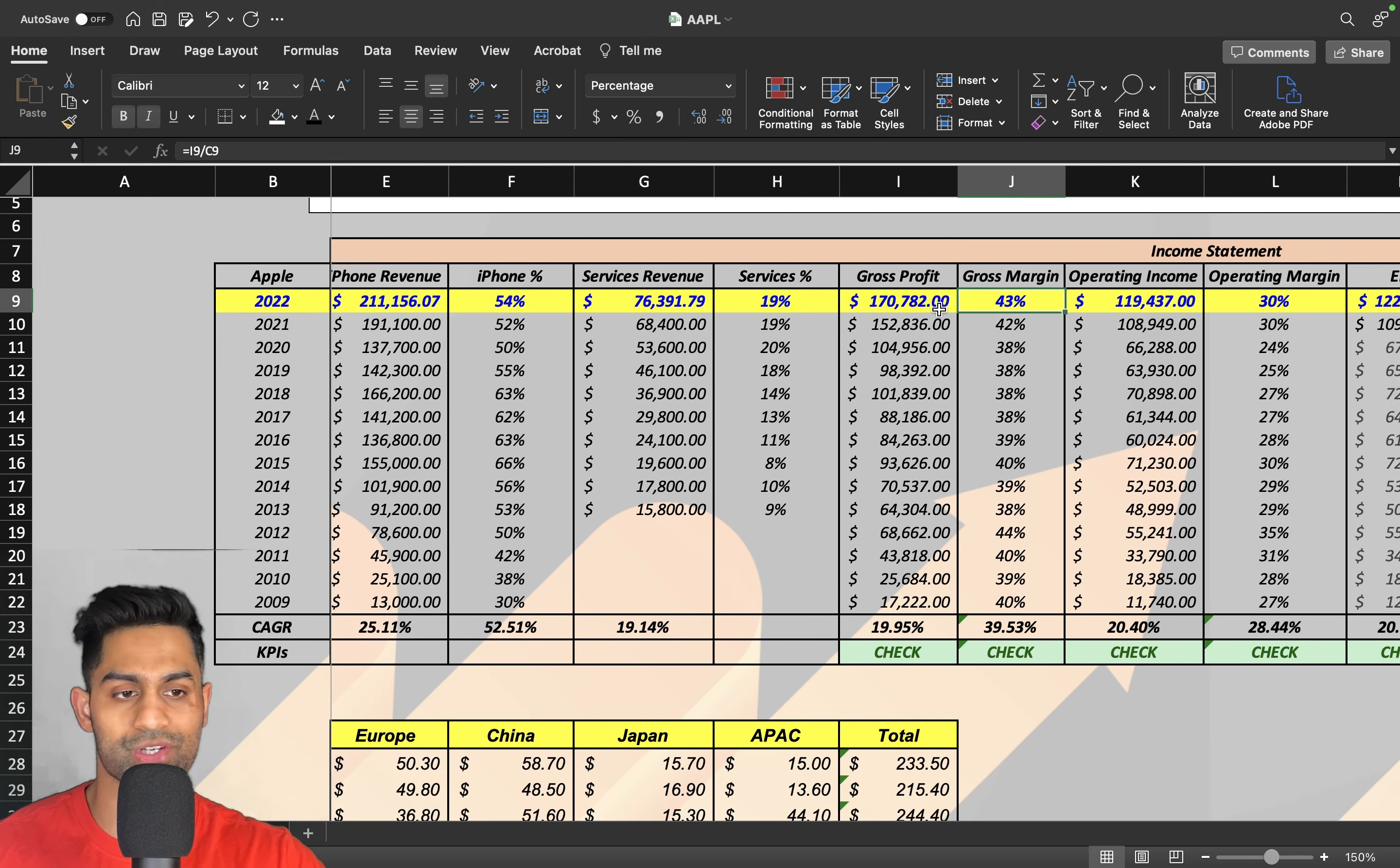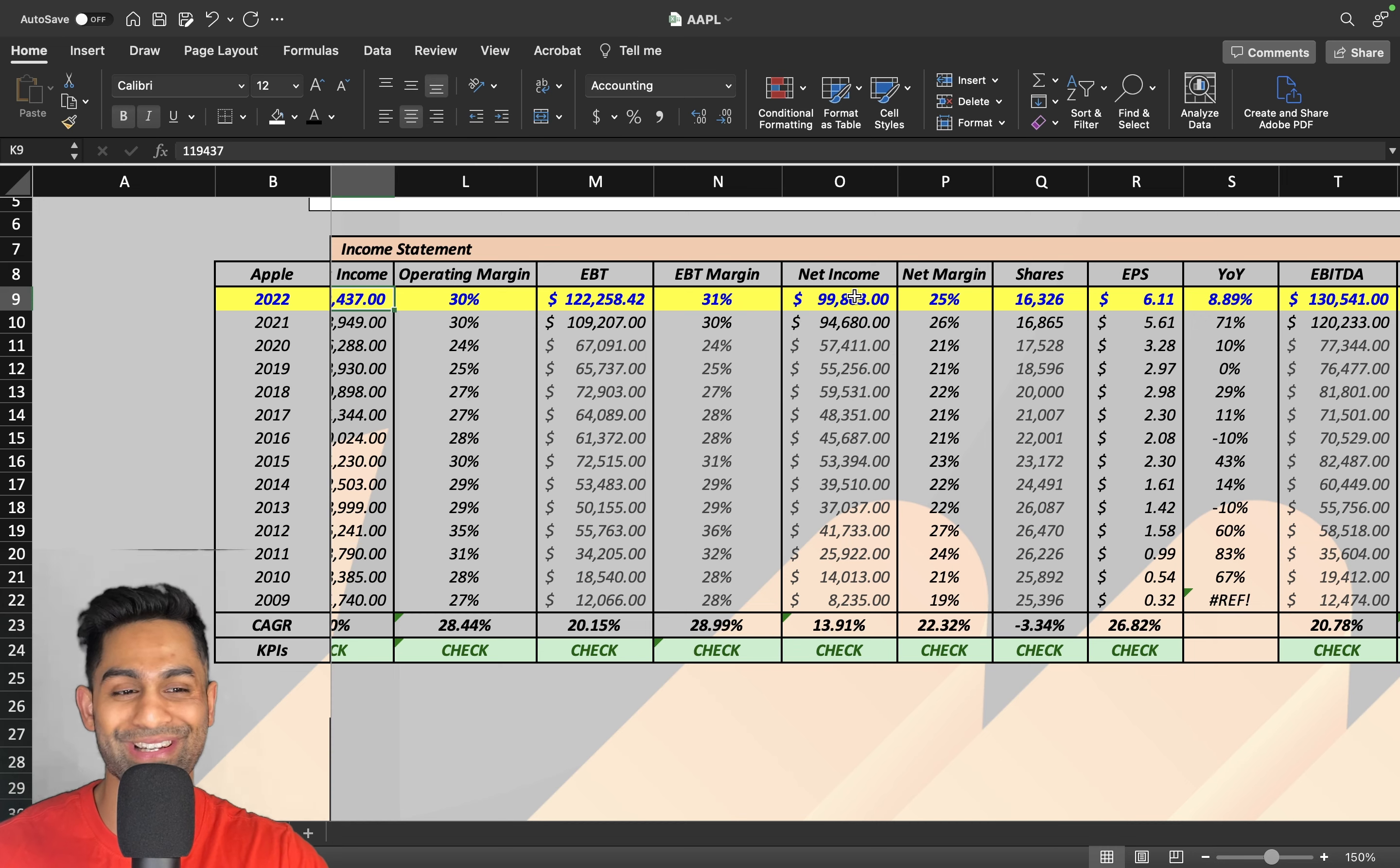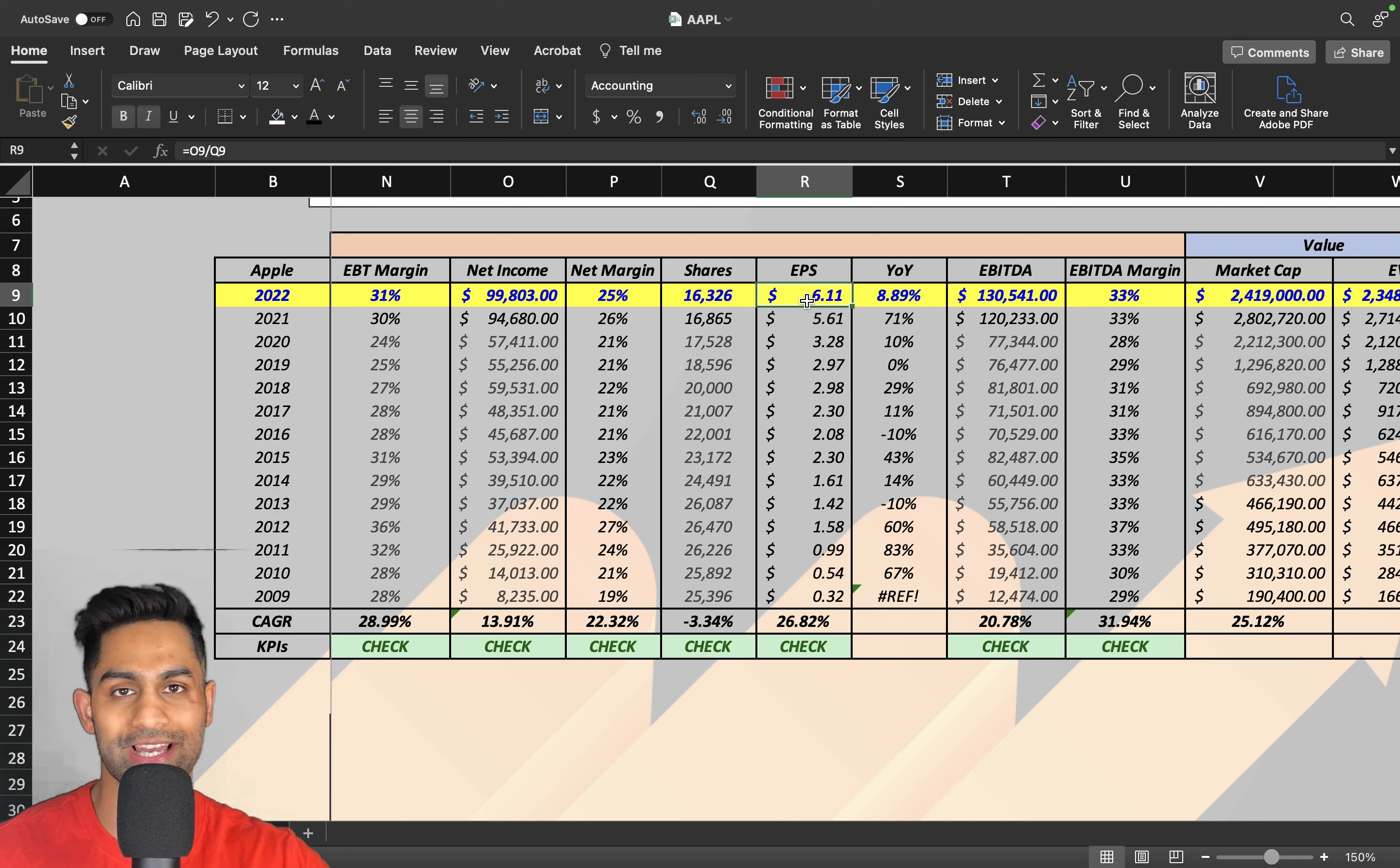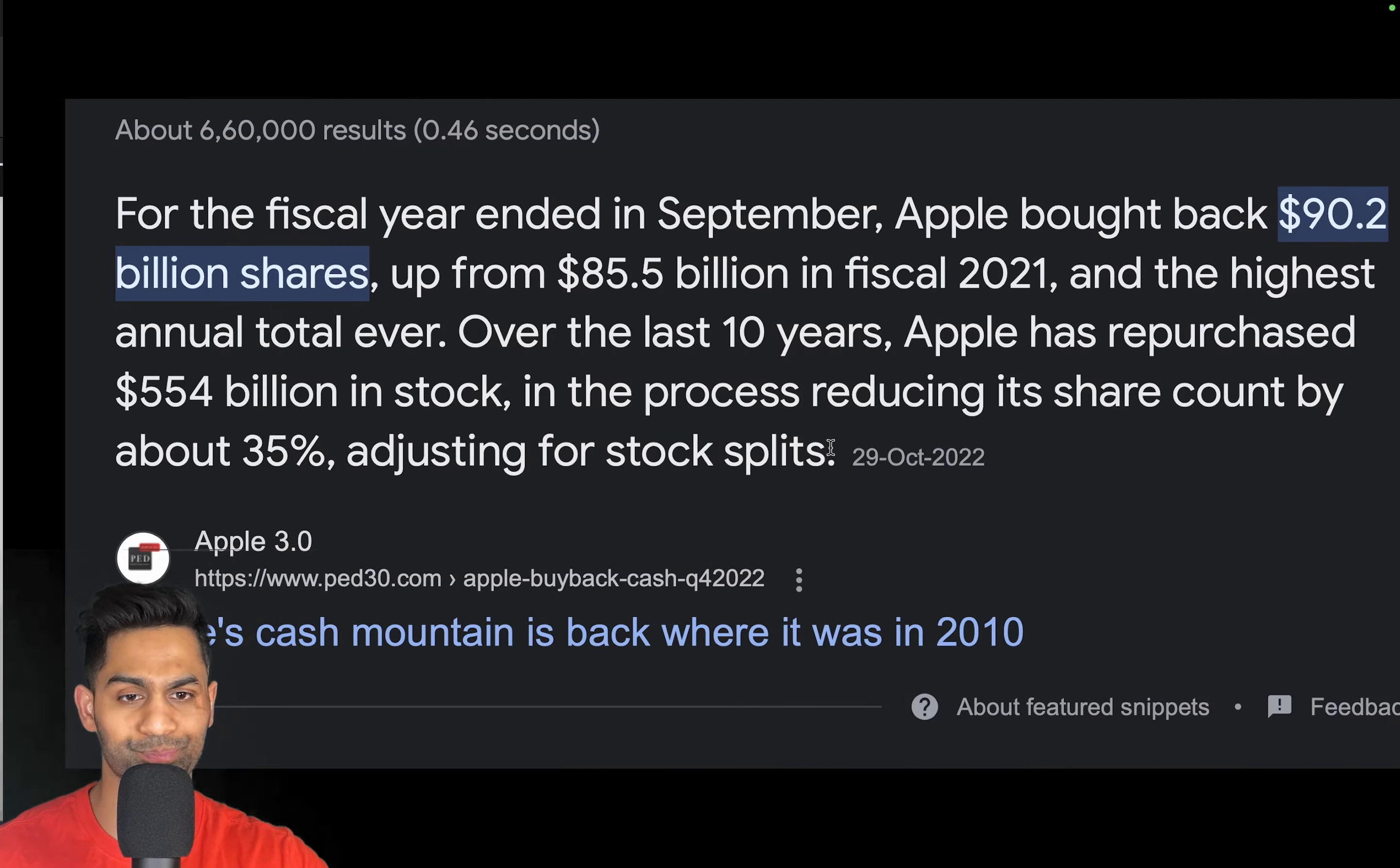Gross profit margins pretty good at 43%, $170 billion. Operating income margins at 30%, just shy of $120 billion. We've got bottom line profitability just shy of $100 billion in net income with margins sitting at 25%. Shares outstanding at over 16 billion, and we've got an EPS of just over $6.11, jumping over 8.8% with EBITDA coming at about $130 billion, that's a 33% EBITDA margin. The market cap, as of right now, is sitting at a little bit over $2.4 trillion.